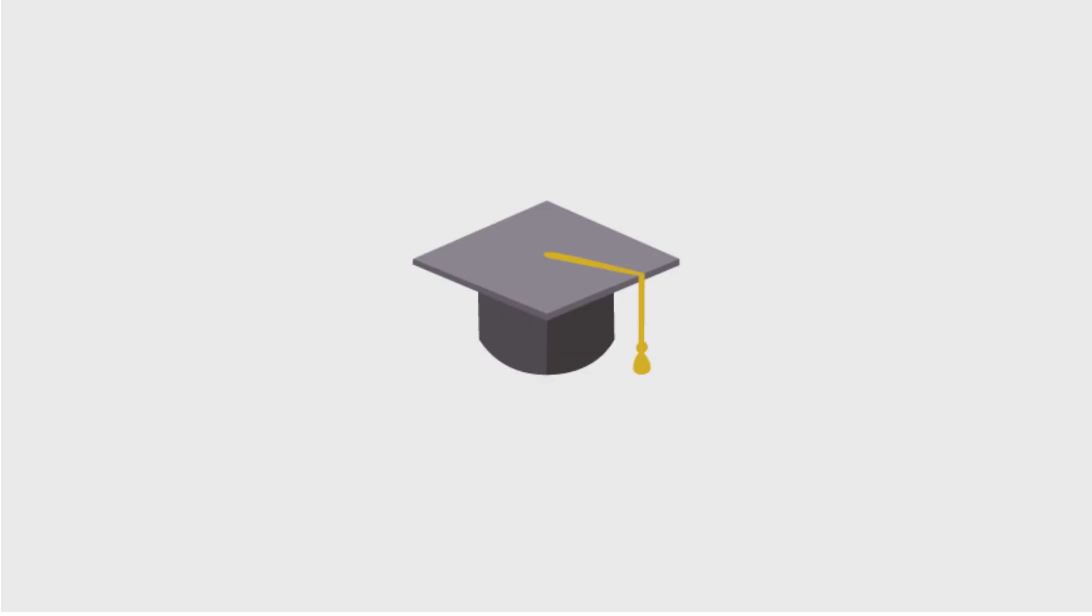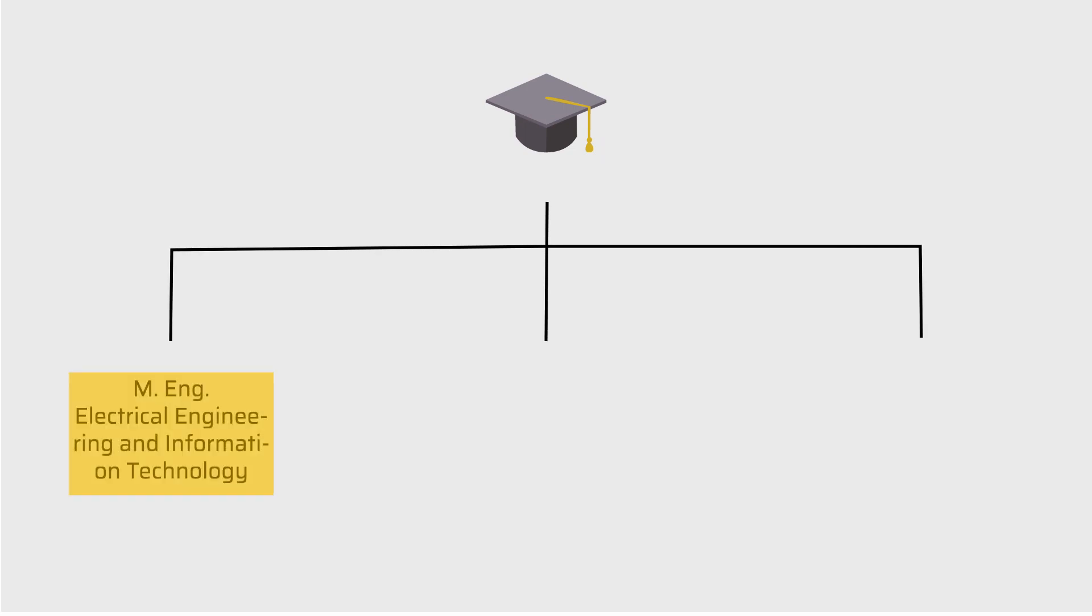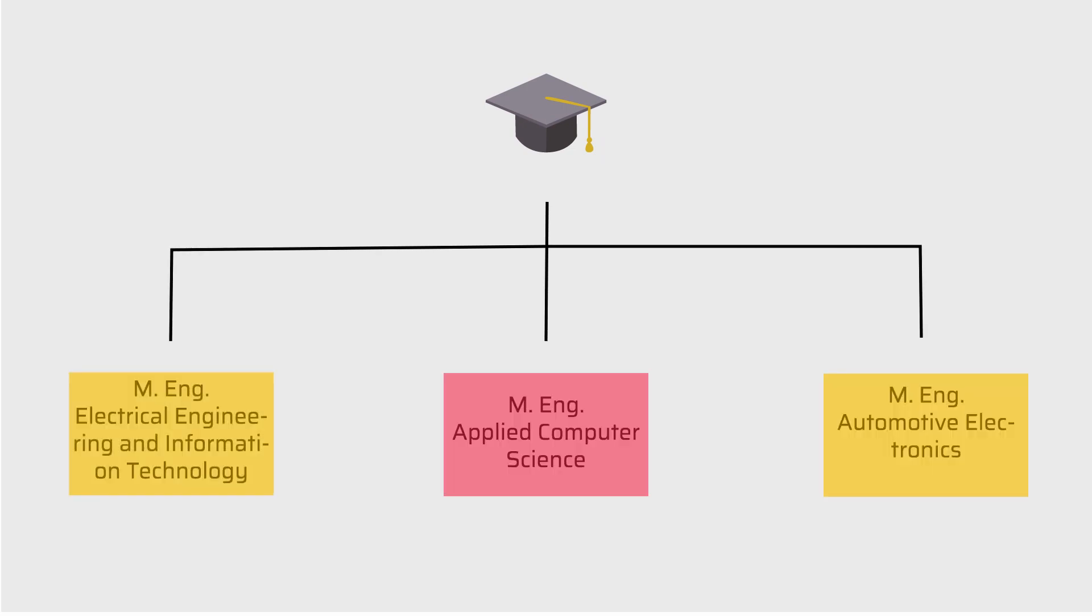After seven semesters, you will be a Bachelor of Engineering. If you want to go one step further, you can do a master's degree in electrical and information technology, applied computer science, or automotive electronics.